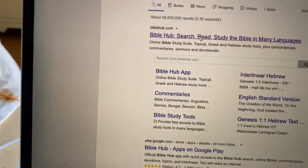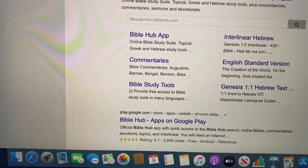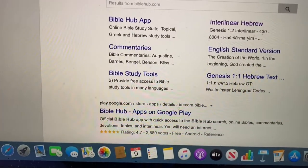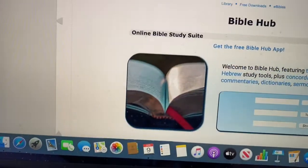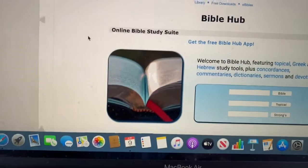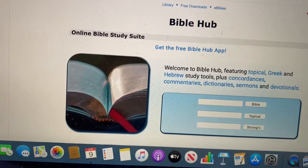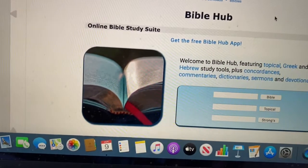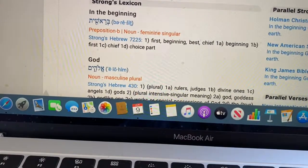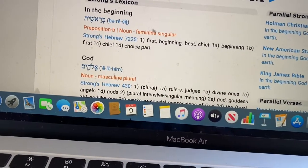This is Bible Hub. It's a free resource online and it has all the Bibles in English from the various translations which you can read — every verse in the Bible. You can plug in any verse or any chapter and read it in any translation. There's also a Strong's concordance, and you have an English word, a Hebrew word, and a meaning too.